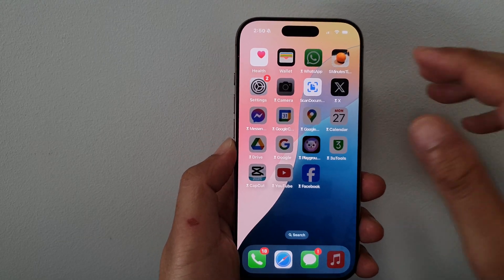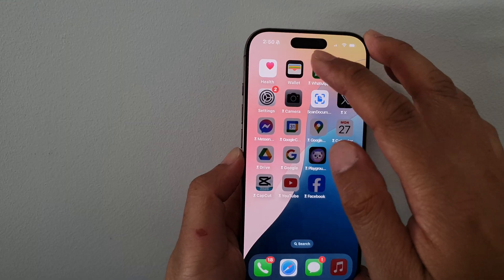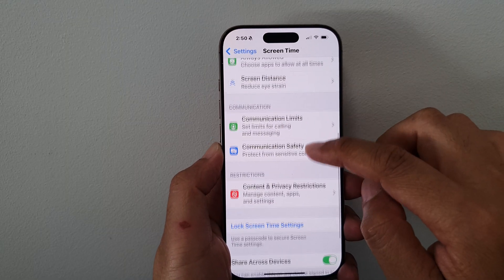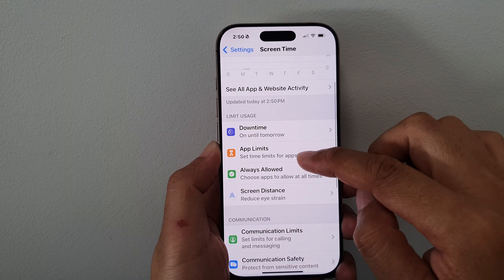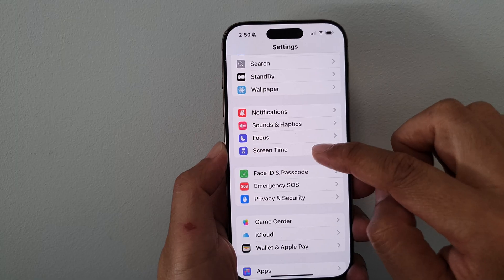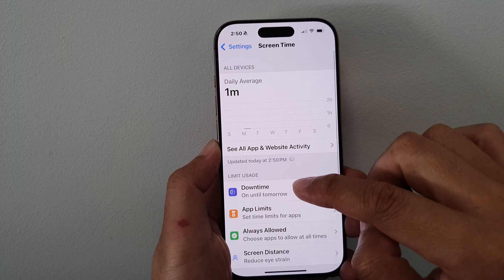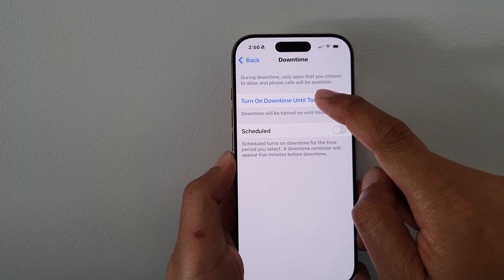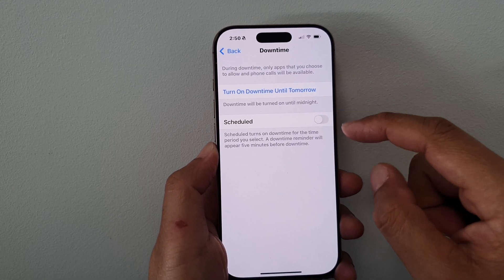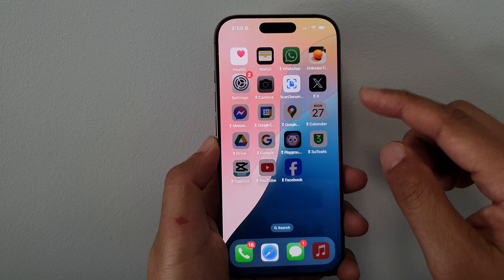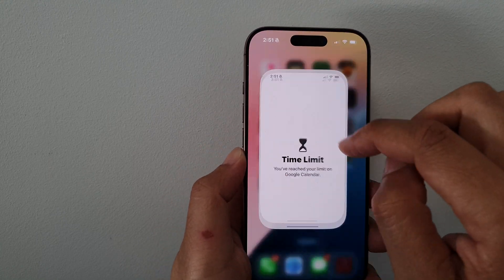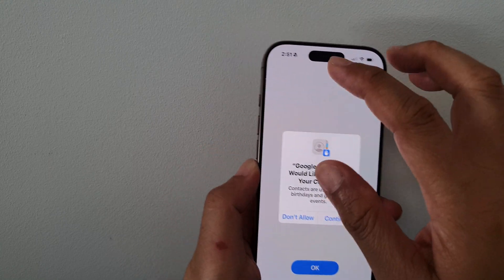Now tap the back key and swipe up to go back to the home screen. To turn off downtime, go into Settings, then go into Screen Time, tap on Downtime, and then tap on Turn Off Downtime.